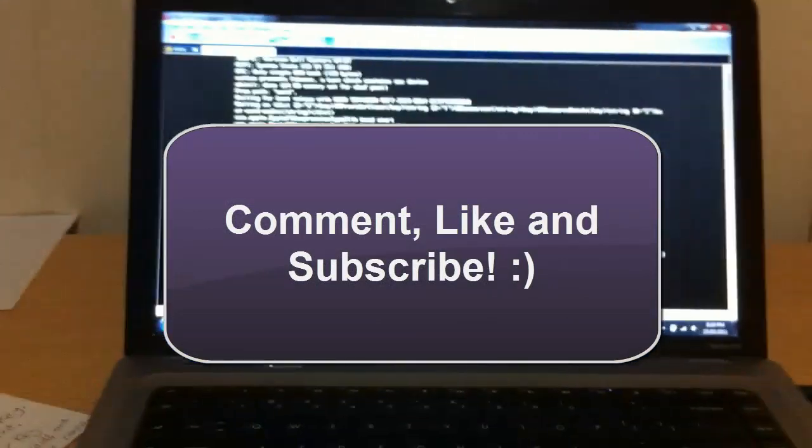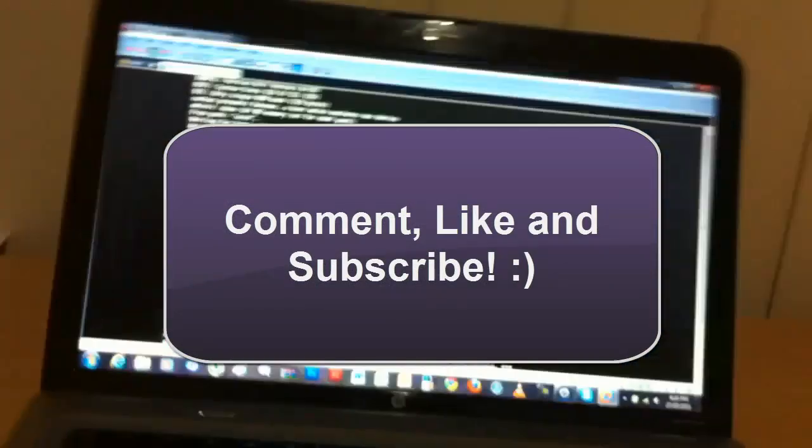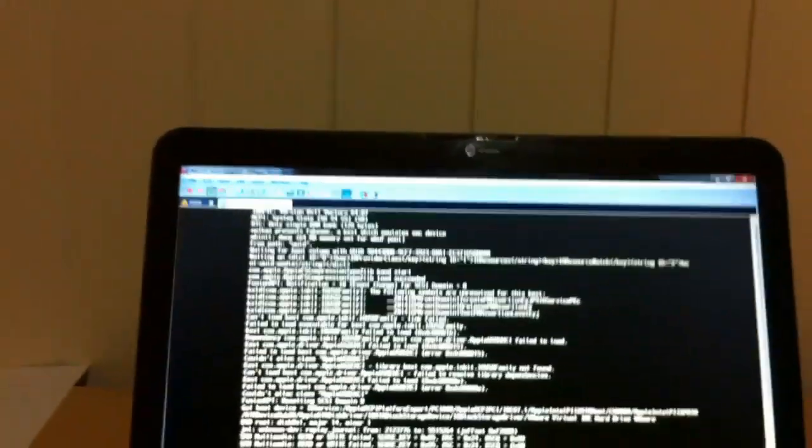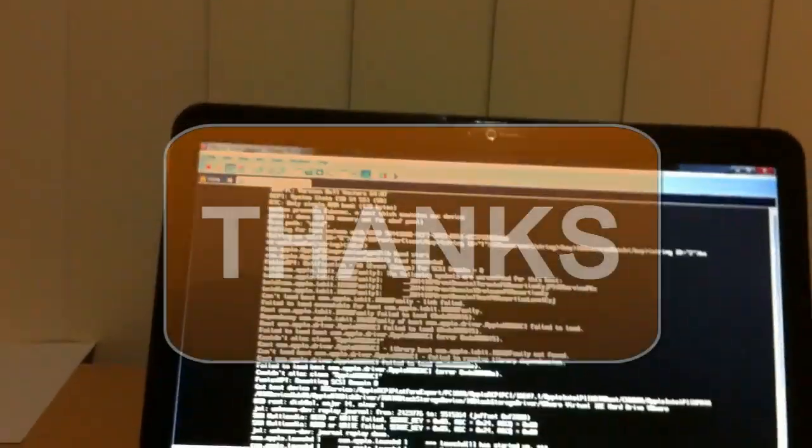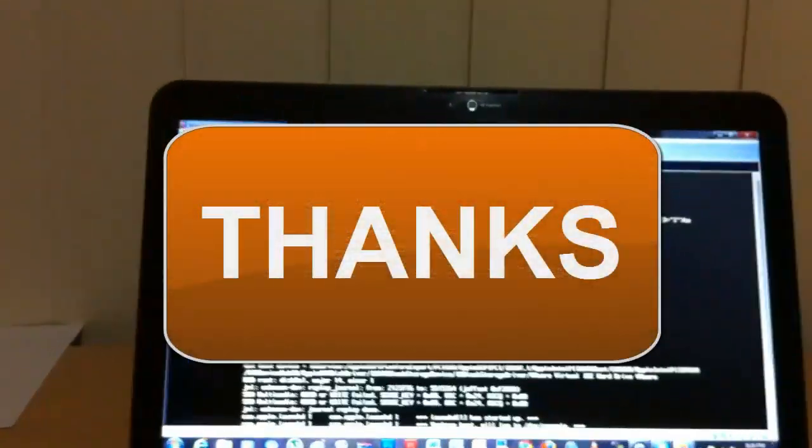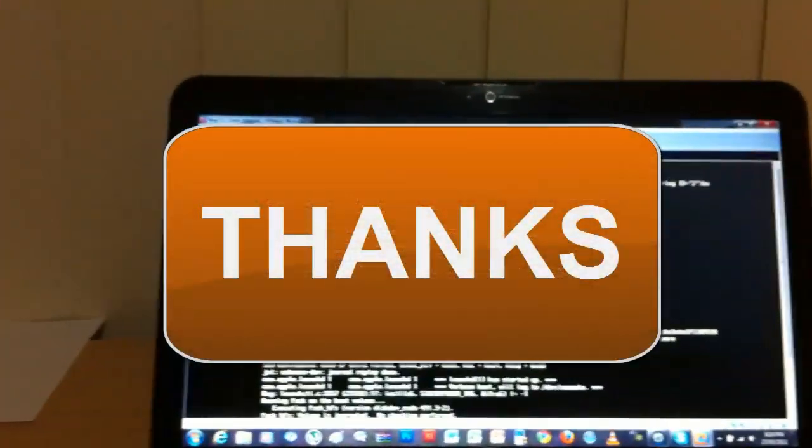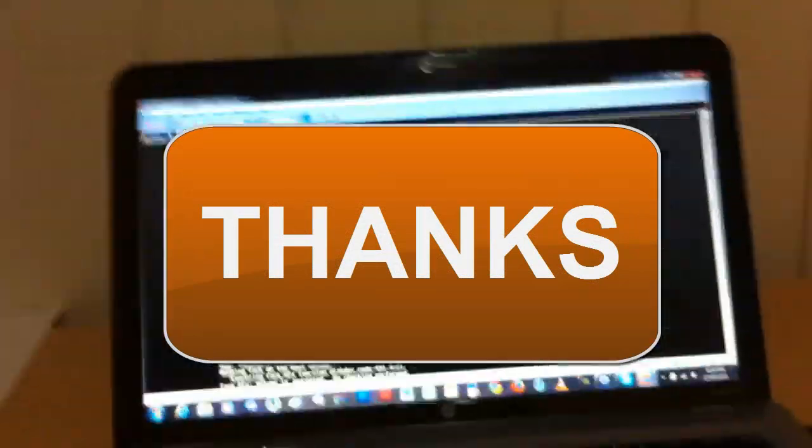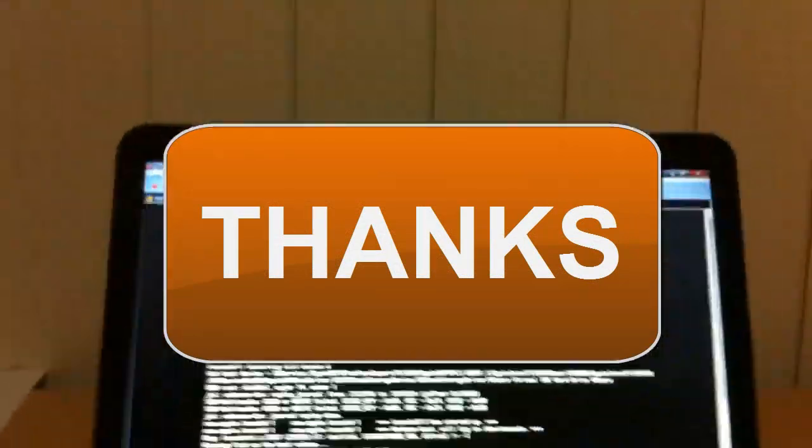Comment, like, and subscribe. No more rating anymore, just liking. And yeah. So I'll see you guys in my next video. Bye. Thanks, I'll see you guys. Bye.